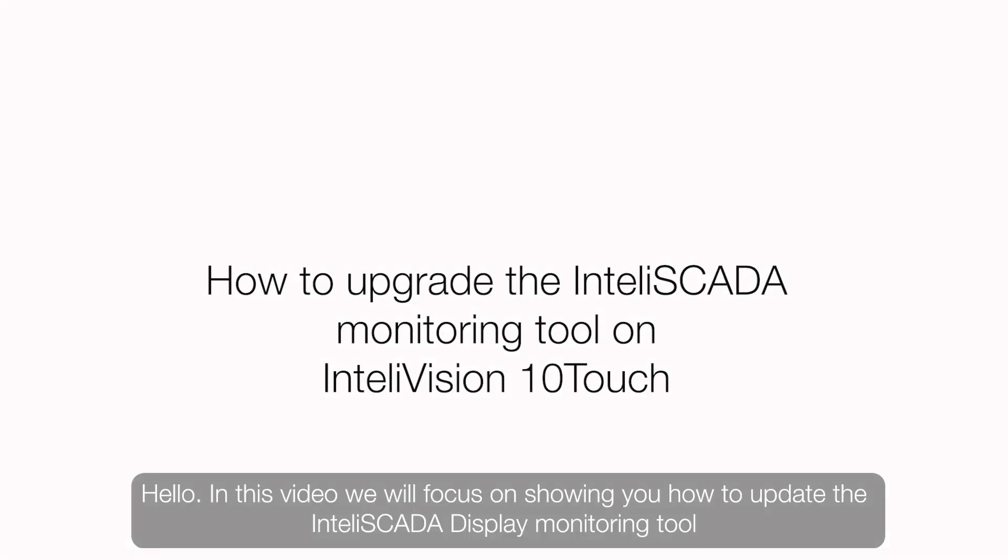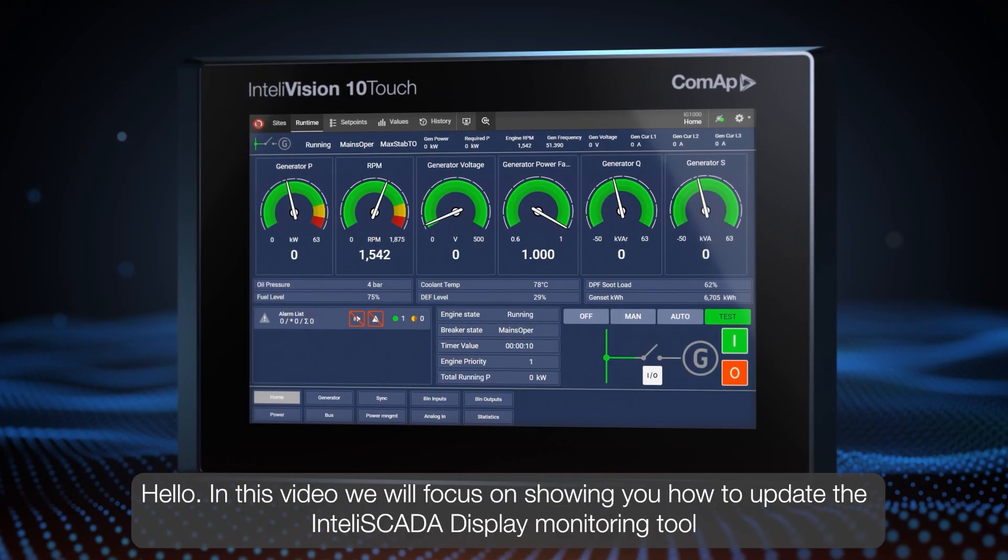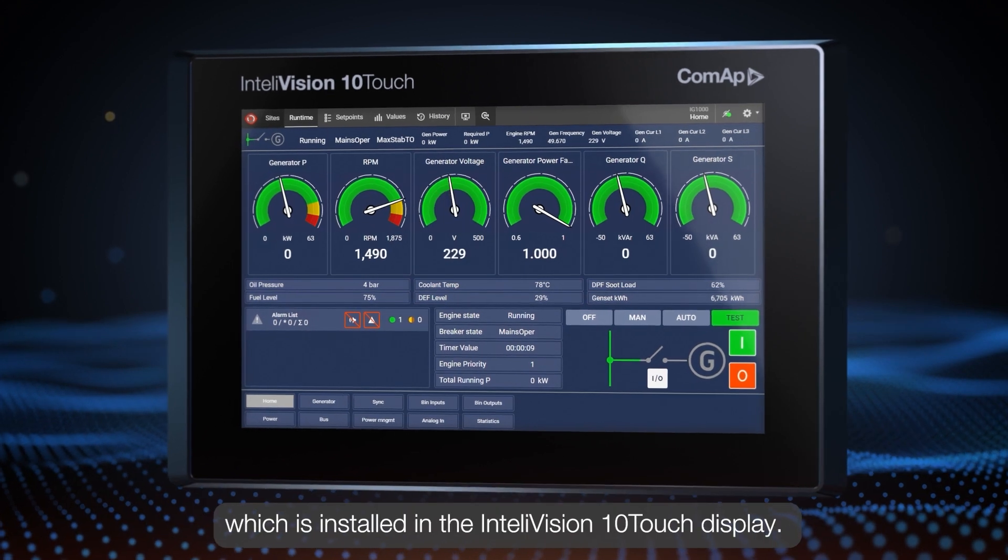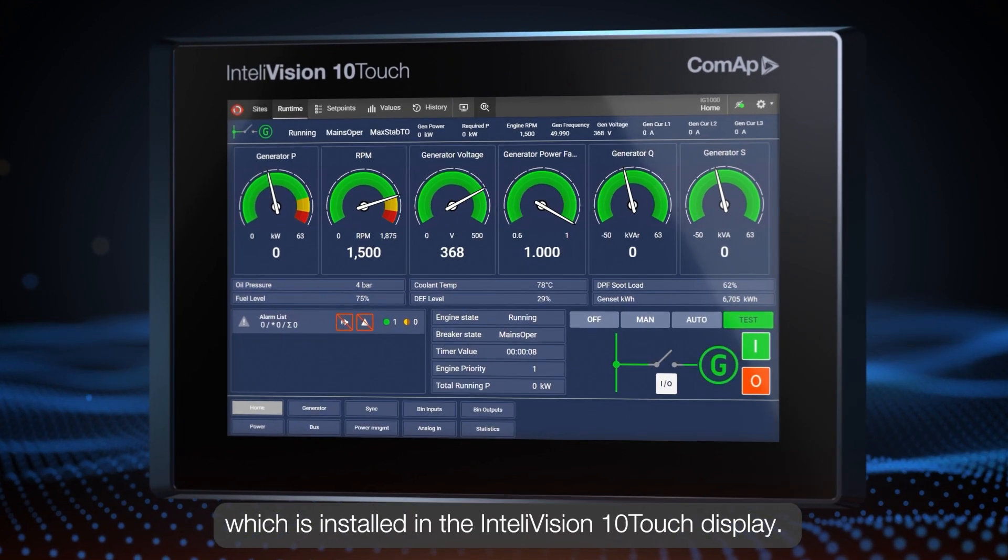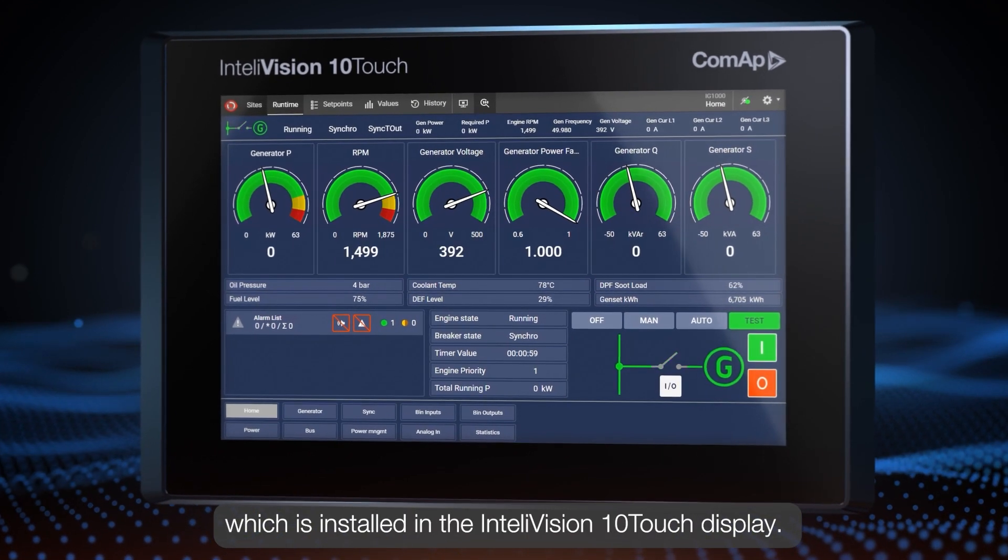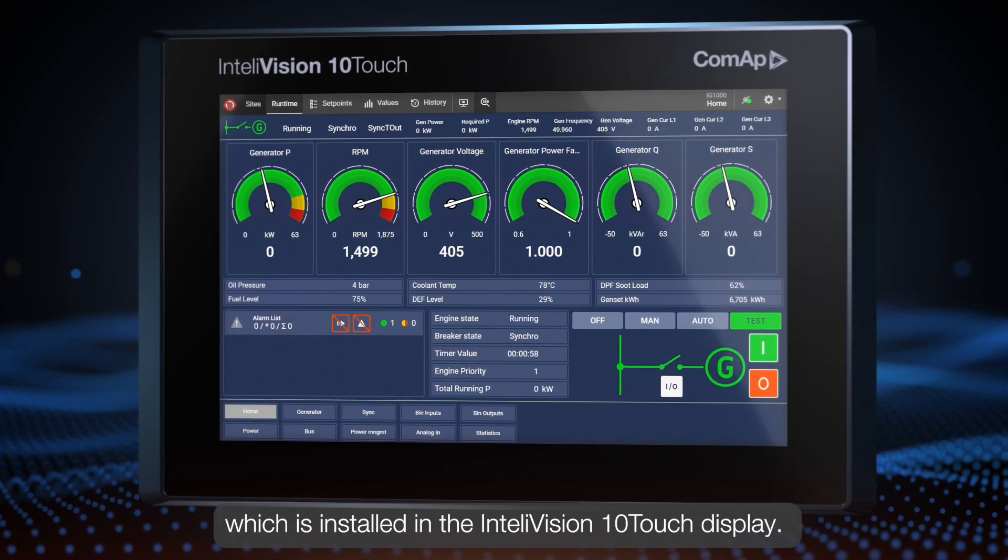Hello everyone! In this video we will focus on showing you how to update the InteliSCADA display monitoring tool which is installed in the InteliVision 10Touch display.